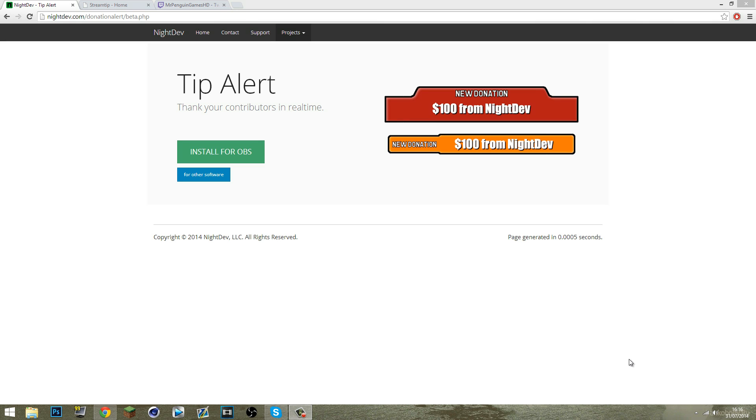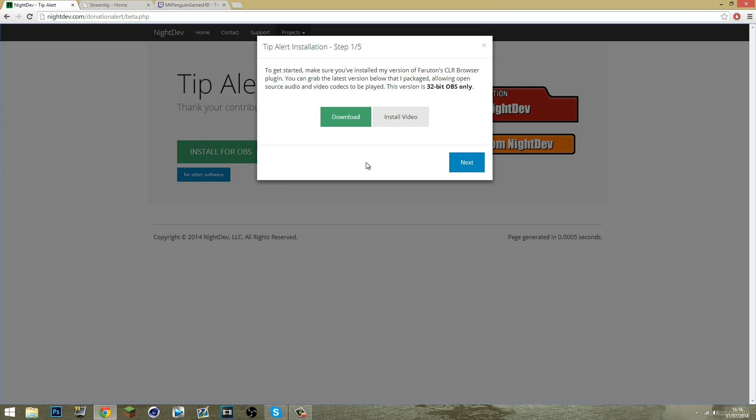Welcome to my new tutorial about how to set up a visual donation alert for OBS. First up you're going to want to come to this site, nightdev.com, download for OBS.